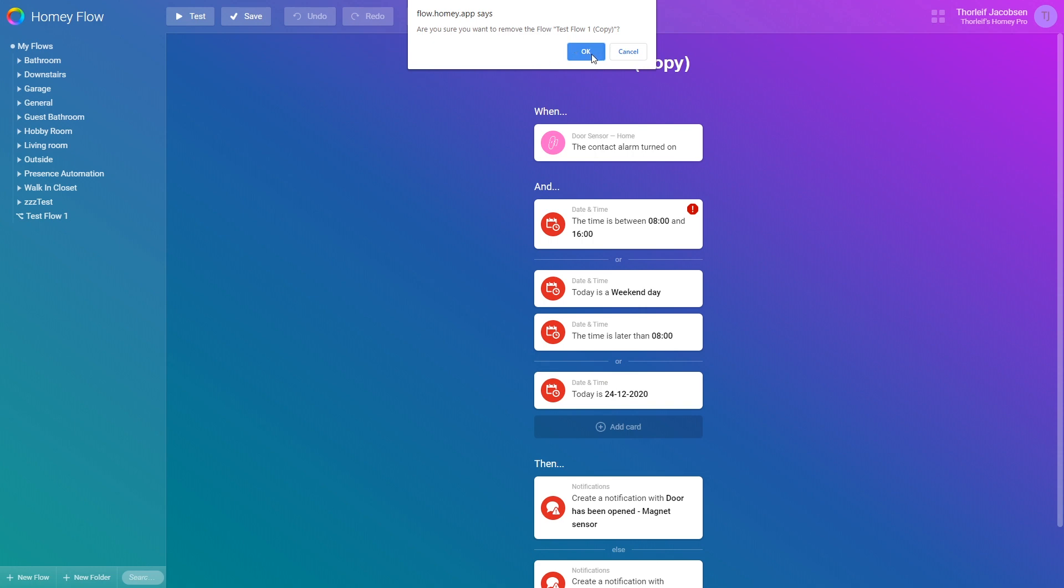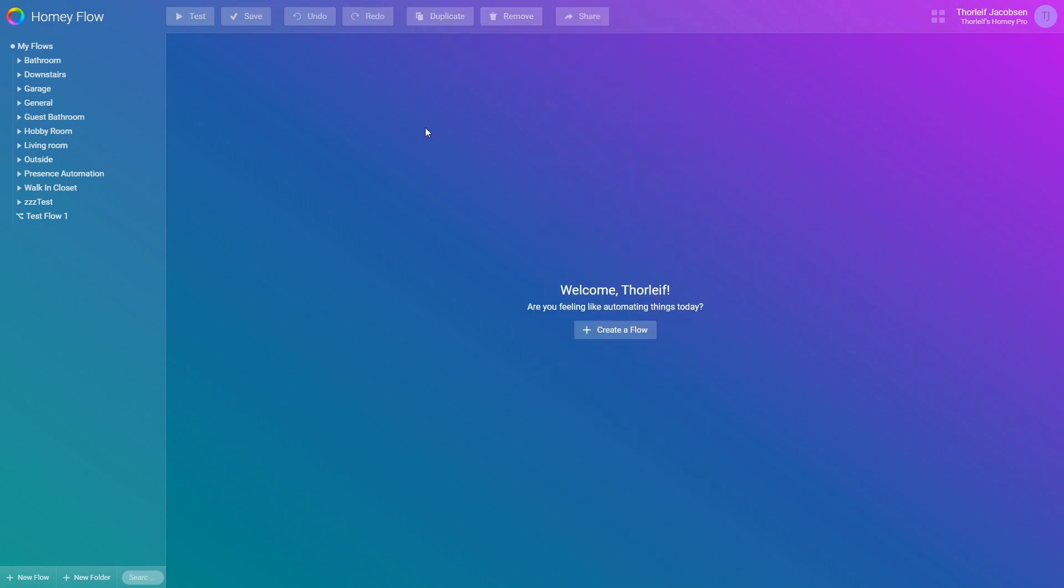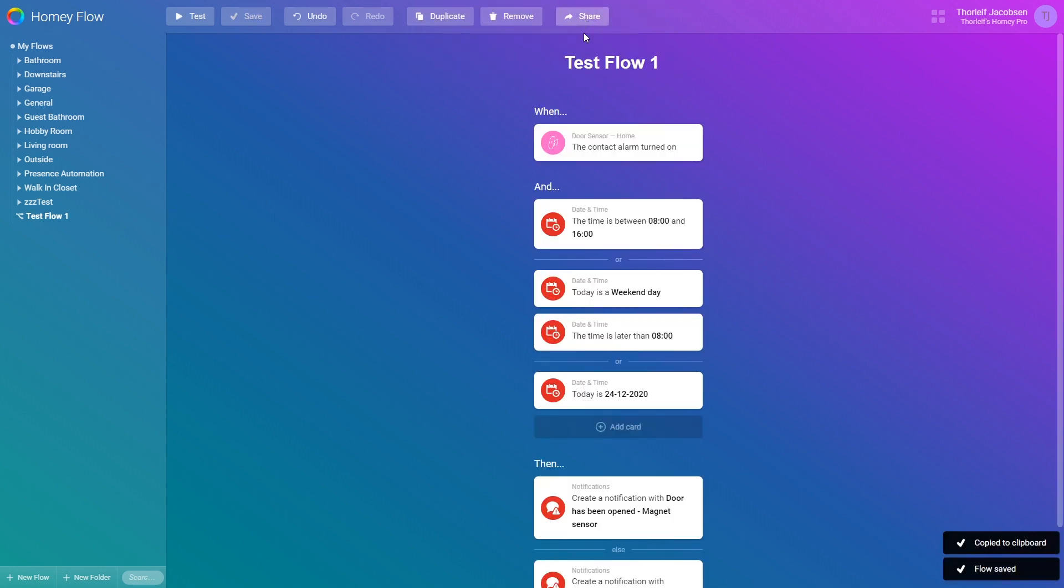The share button generates a url which you can share the current flow to friends or groups where you ask for help.